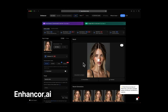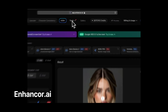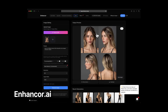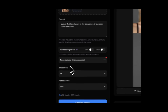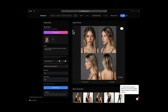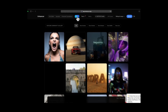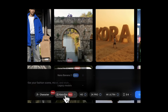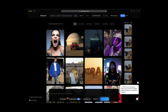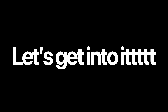You can access Nano Banana Pro 4K uncensored inside Enhancer AI by going to Tools > Image Editing and selecting Nano Banana 2 — you'll see it already selected by default. This is the editing model. If you want to generate images, head over to Quora and select Nano Banana 2. You can use Nano Banana inside Google Studio, however it will give you lower resolution and censored outputs.